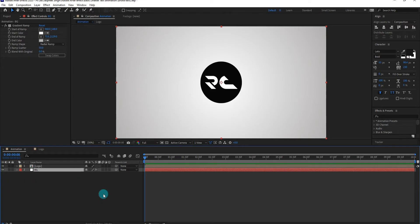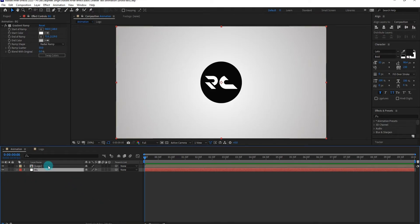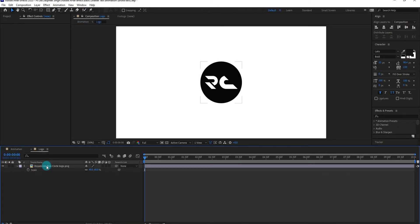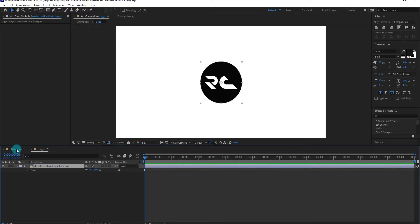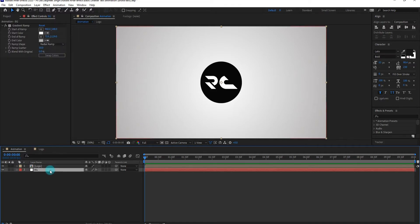As you can see, we just created a background with a gradient and a logo pre-composed. Now we add CC Lens effects on logo layer.